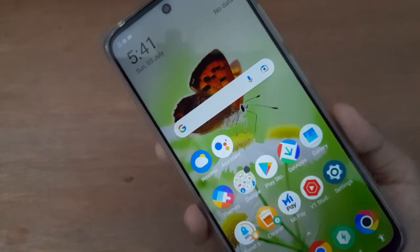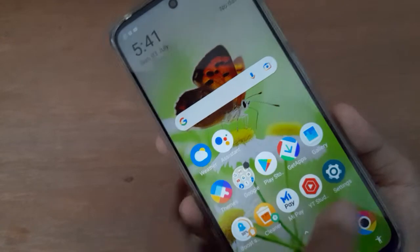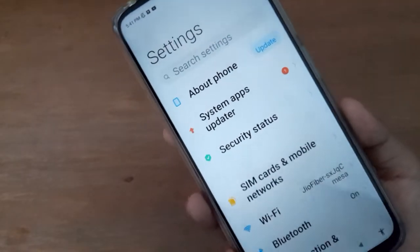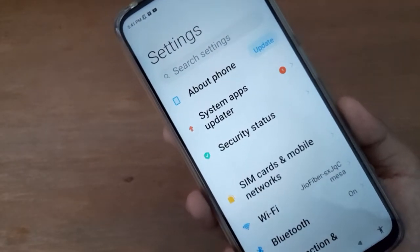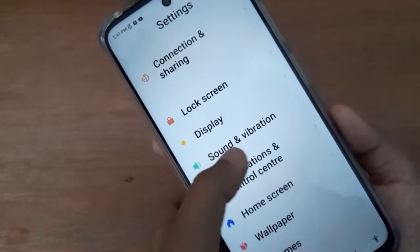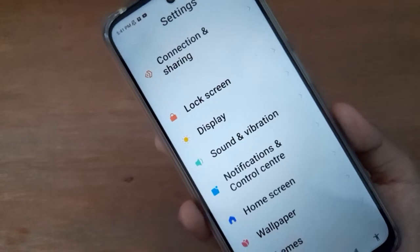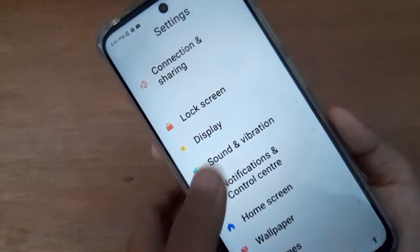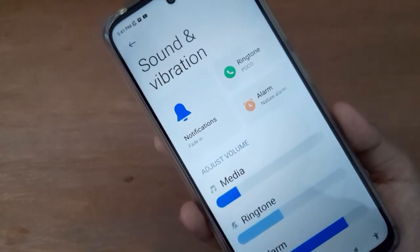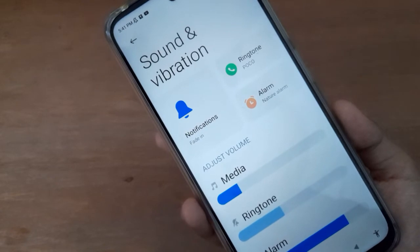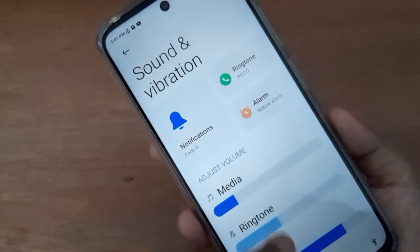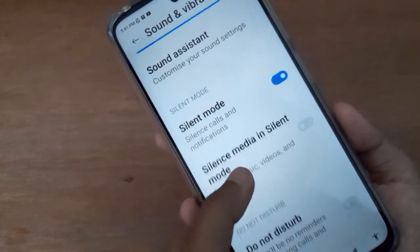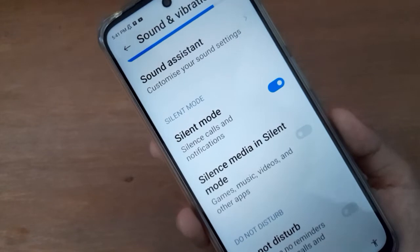Let's start the video. First of all, you have to go to Settings. From there, scroll down to Sound and Vibration — you are going to find it below. Click on Sound and Vibration, then scroll down. At the bottom, here is the Silent Mode option.